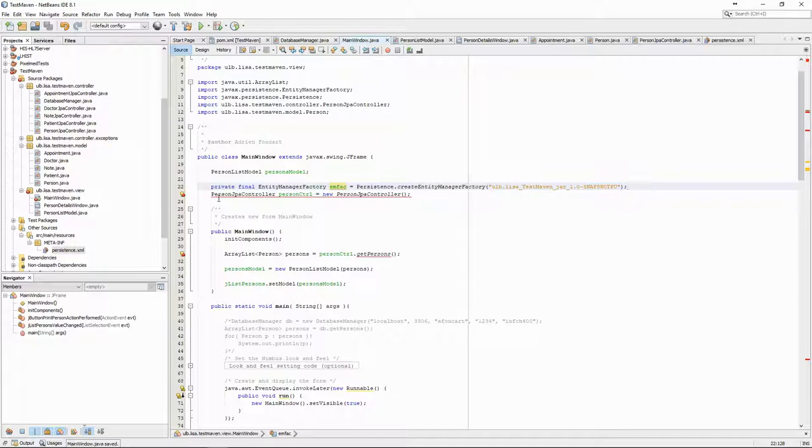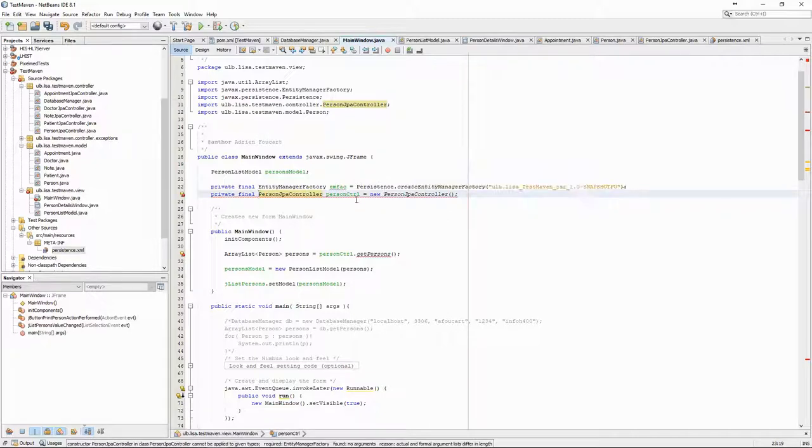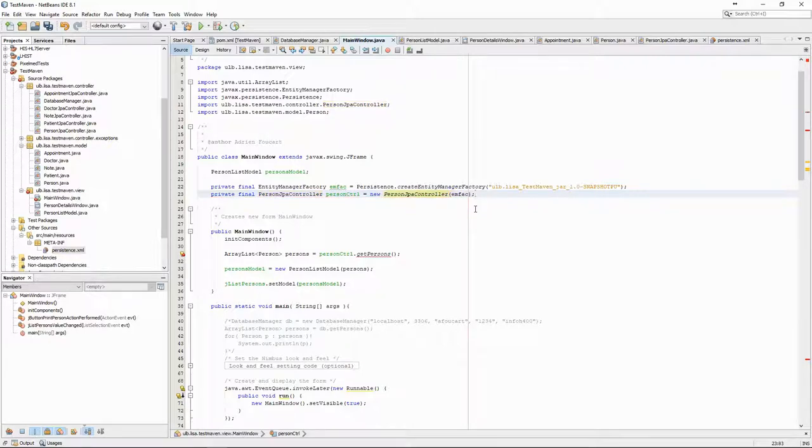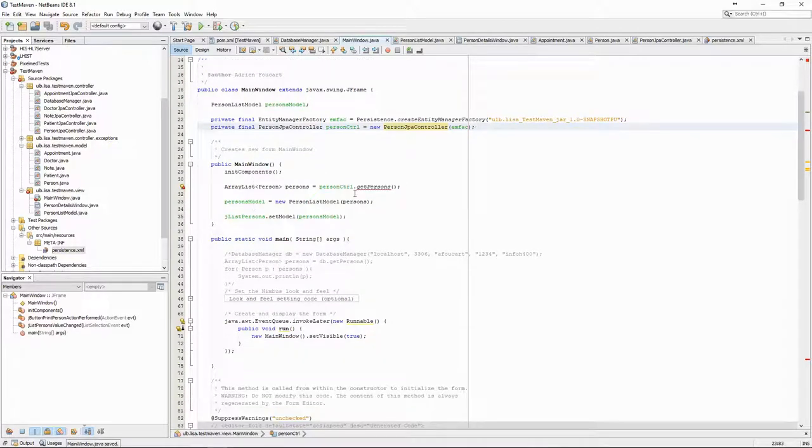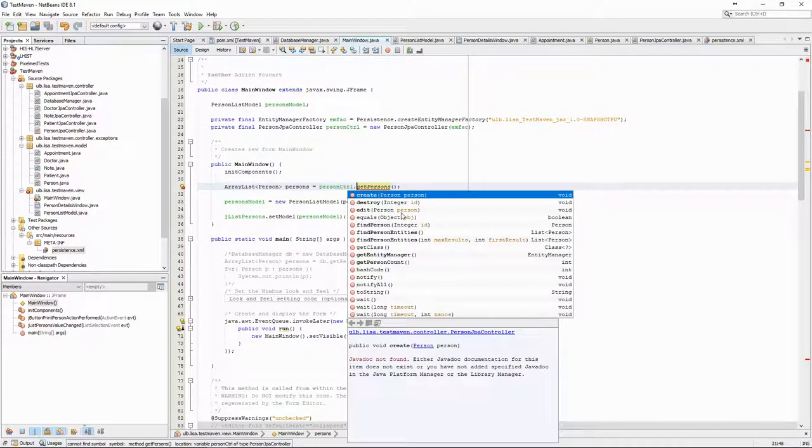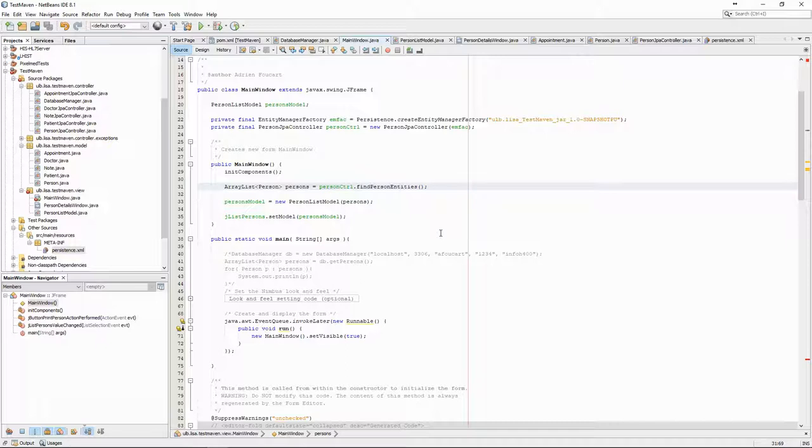The factory is passed to the constructor of the controller. We then have to modify the rest of the code to make sure that everything uses the correct names and types. For instance, Jadict controller uses list instead of array list, so we have to adapt our code accordingly.